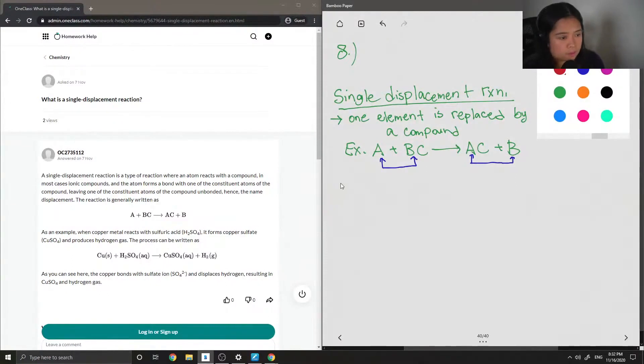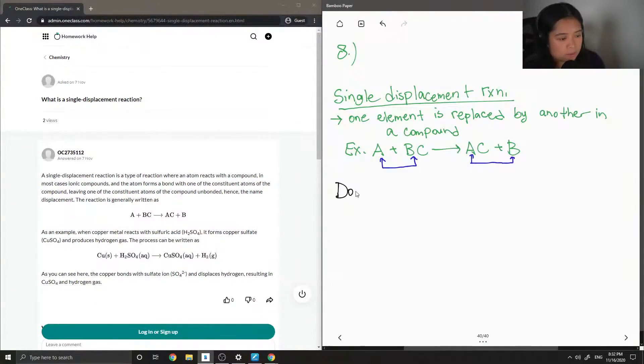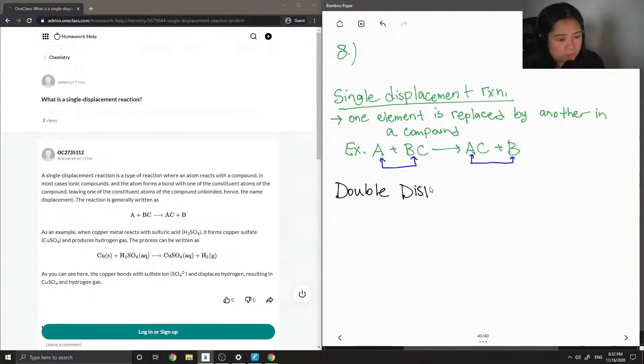So, similarly, that's the single displacement reaction. We can also have a double displacement reaction.